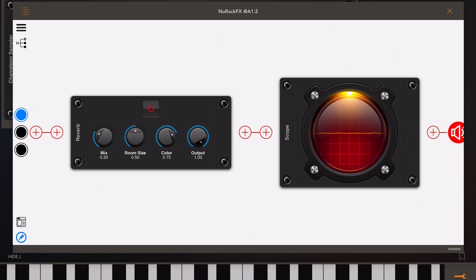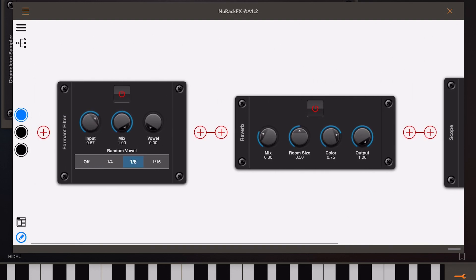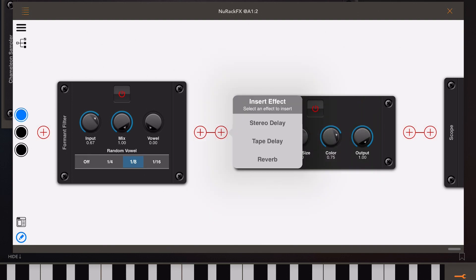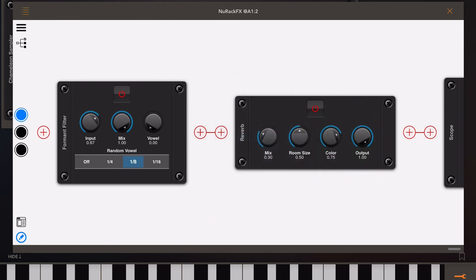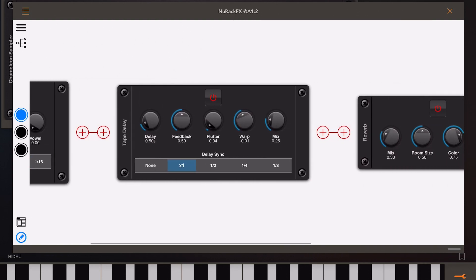Even though this is construction mode where we can wire up effects, all the components still work in this mode. Now what I'm going to do now is insert an effect. If I click on the input of an effect I get a chance to insert, and I'm going to put a tape delay in here just to finish off my chain.